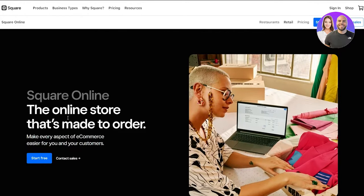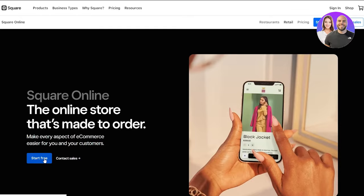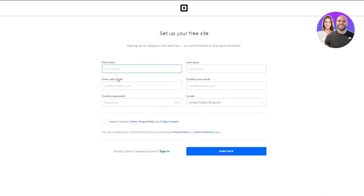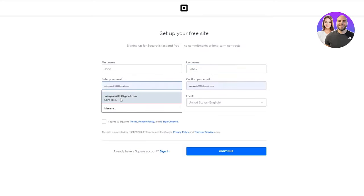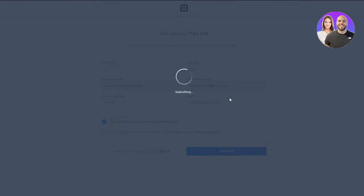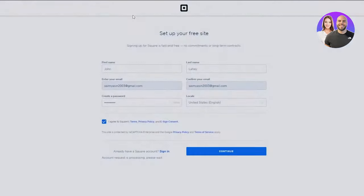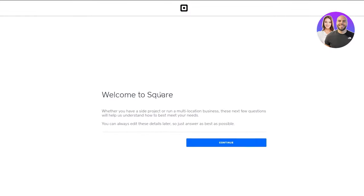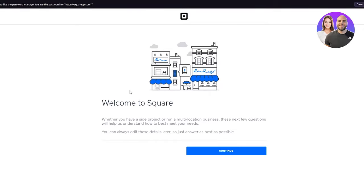Once you have that, you're going to see this nice interface that teaches you how you can create your very own website. Here you have Square Online, the online store made to order. Click on Start Free. It's going to ask you to sign up for Square. You're going to put in all your email details, create a password that you will remember, agree to their terms, and click Continue.